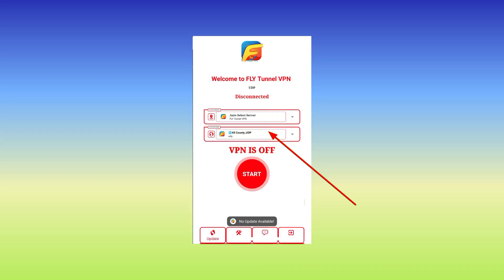This is where you need to select your country network. If you don't see your country network, please you opt for All Country. Then you can easily click on the Start button.